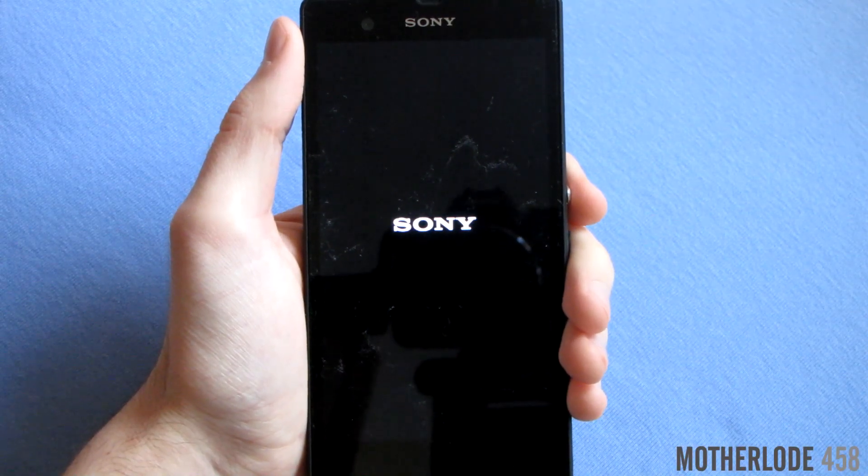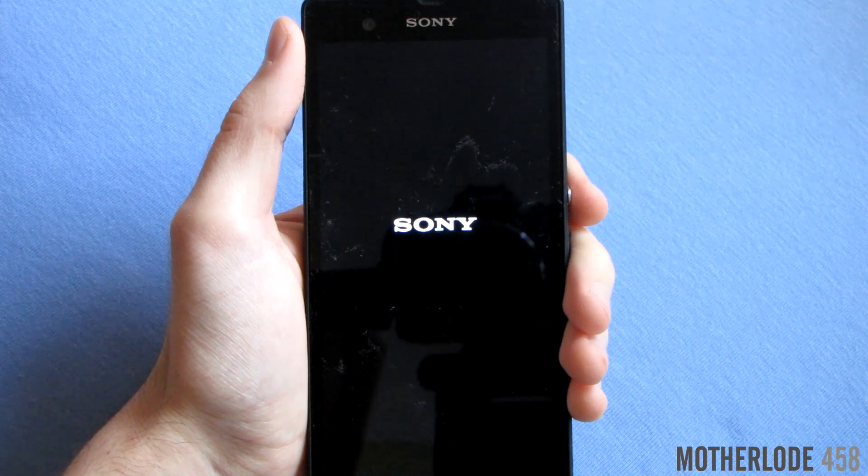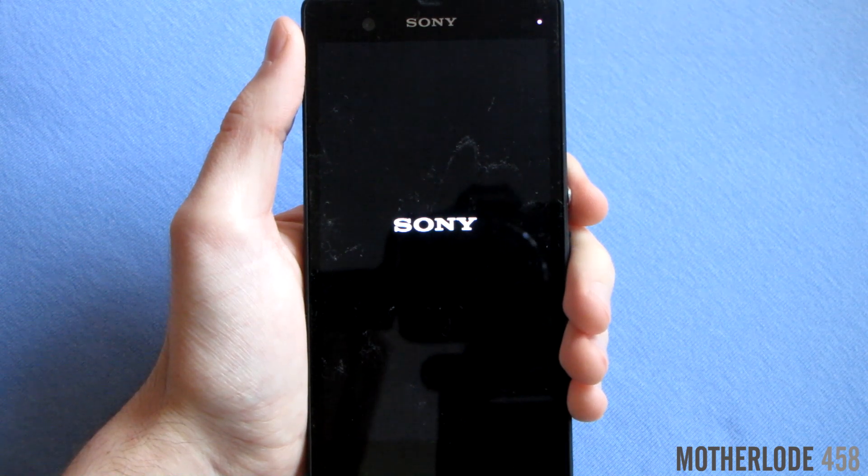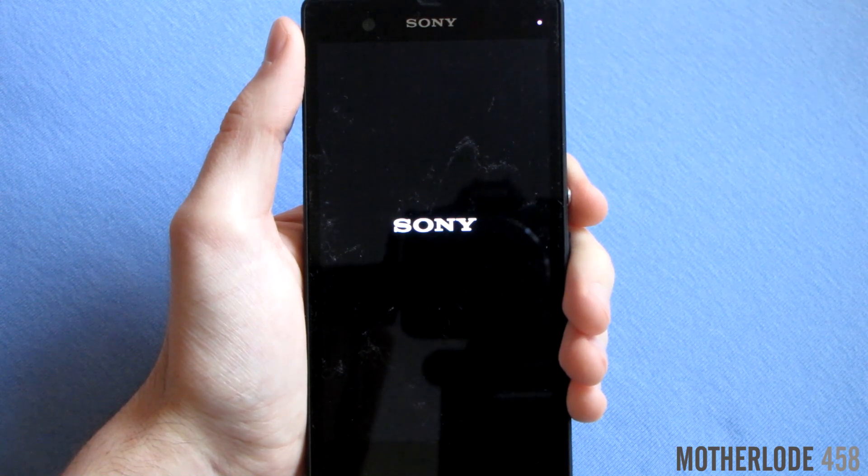Here you can take a look at the boot time and the boot animations on Cyanogen mod 12.